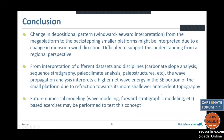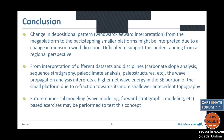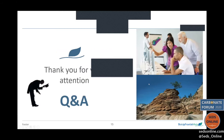In conclusion: the change in depositional pattern from mega platform to backstepping smaller platforms might initially be interpreted as a change in monsoon wind direction, but this is difficult to support from our original analysis. However, integrating slope analysis, sequence stratigraphy, paleoclimate analysis, paleo structures, and wave propagation analysis interprets higher net wave energy in the southeast of the small platform due to refraction toward its shallower antecedent topography. Further testing via numerical wave modeling or forward stratigraphic modeling would be valuable.